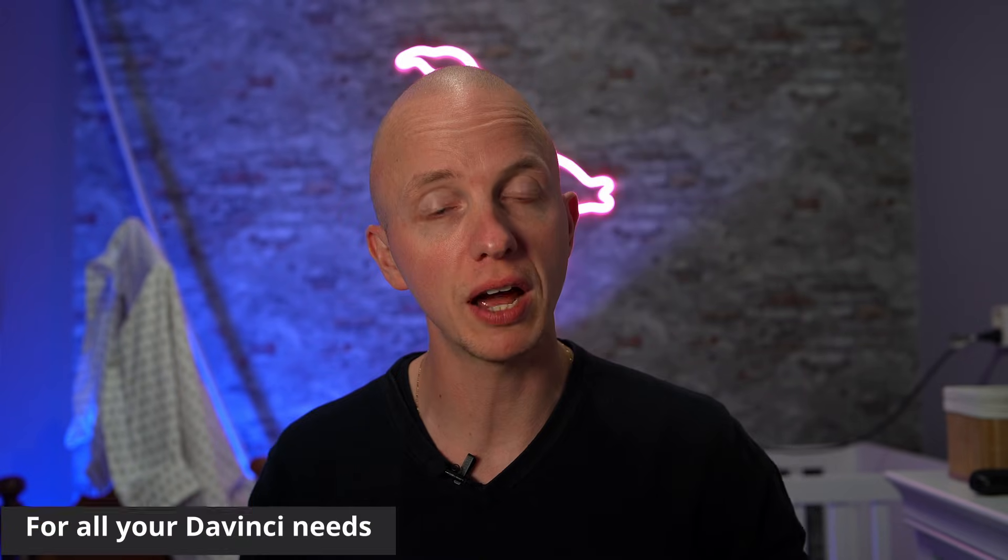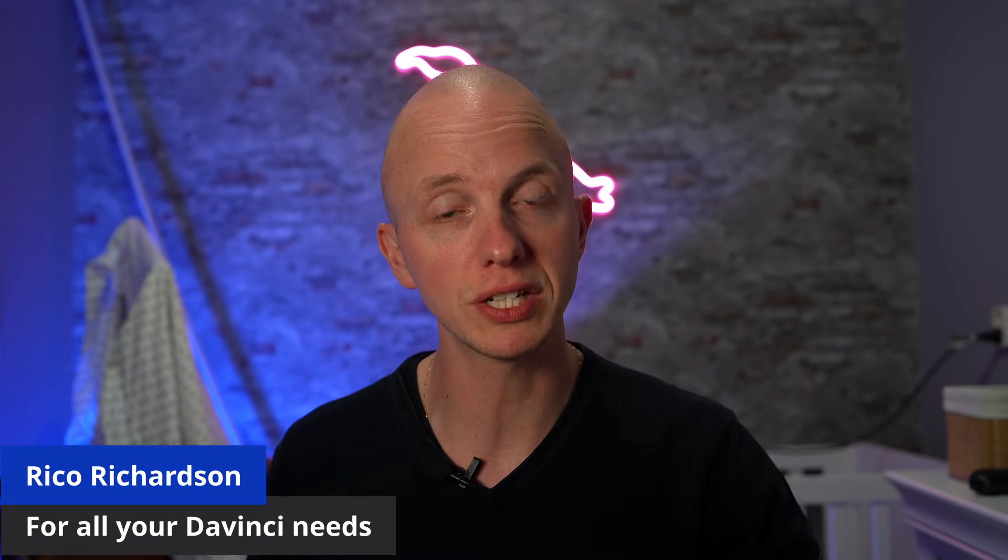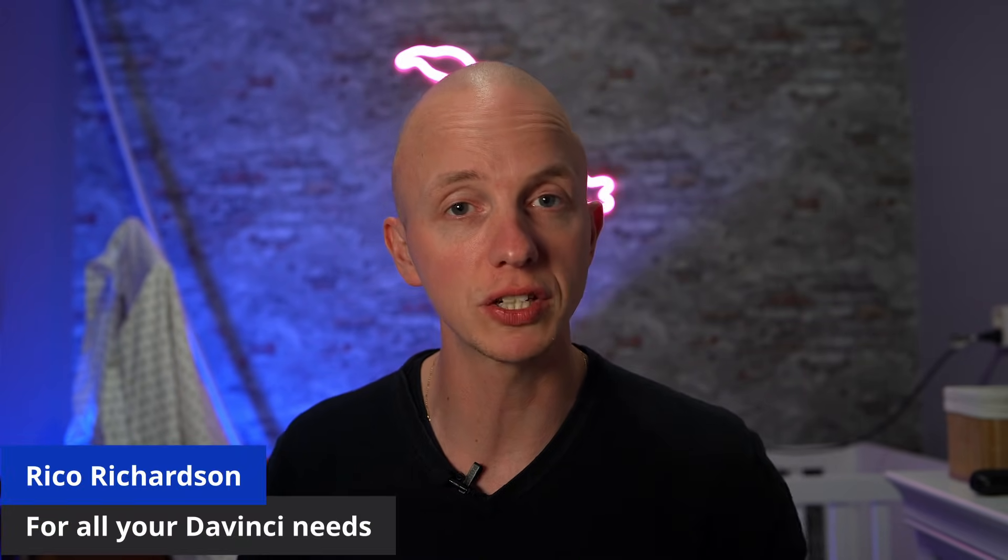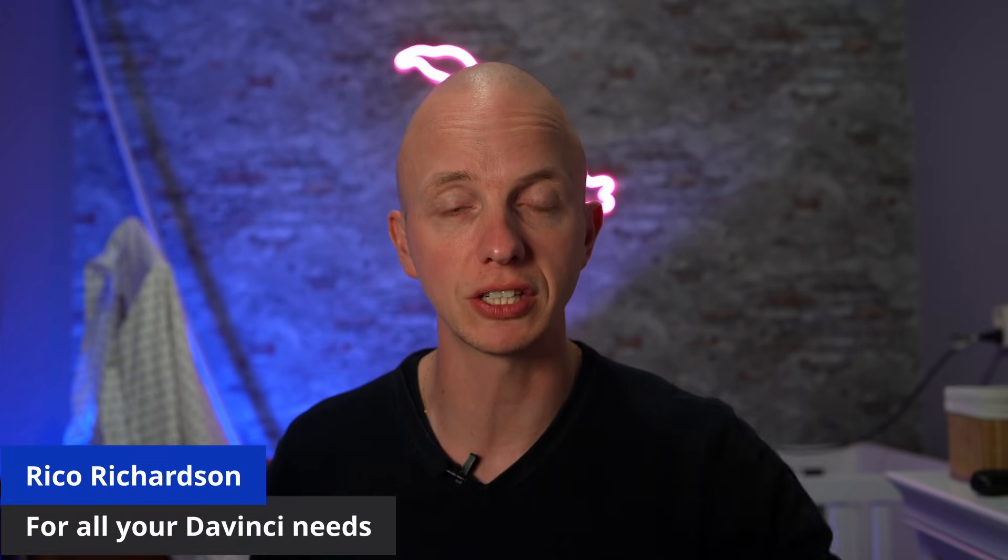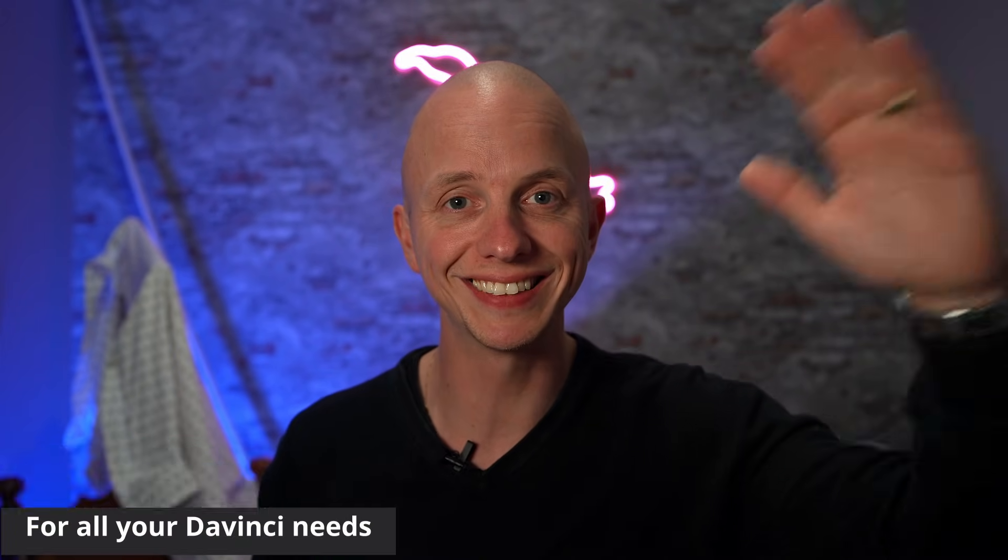If you want to learn more about DaVinci Resolve, please click that playlist right there. For now, my name is Rick Richardson. Thank you for watching and I'll see you next time. Doei.